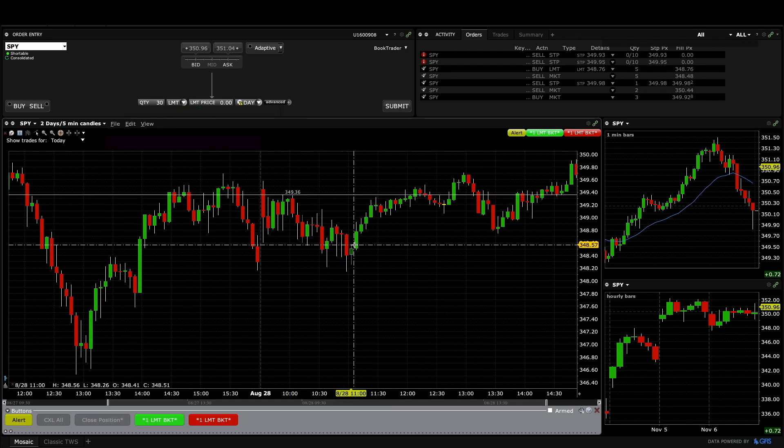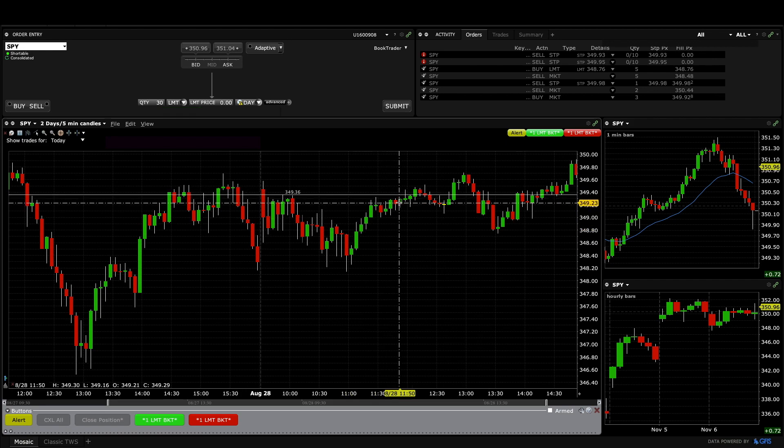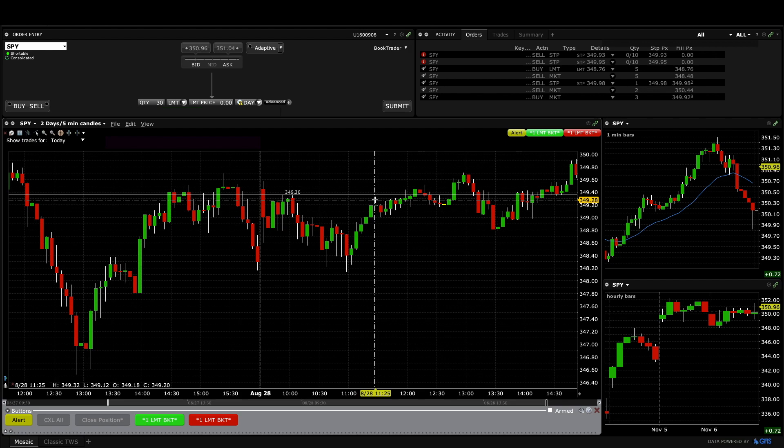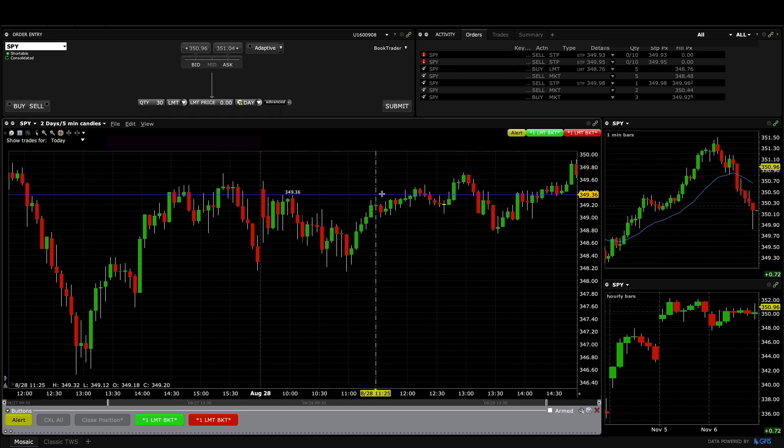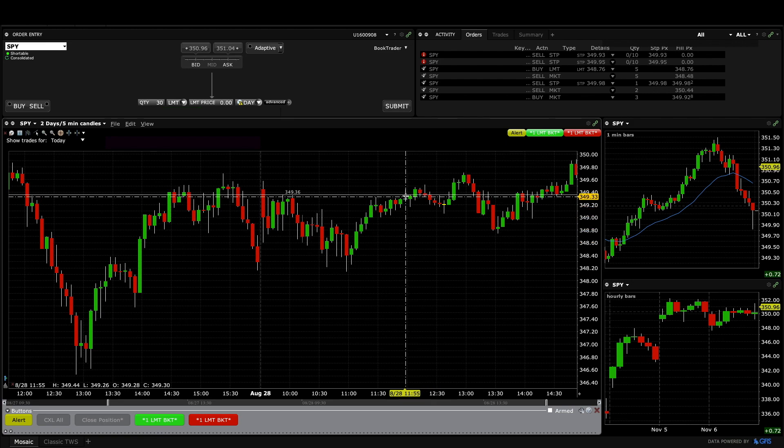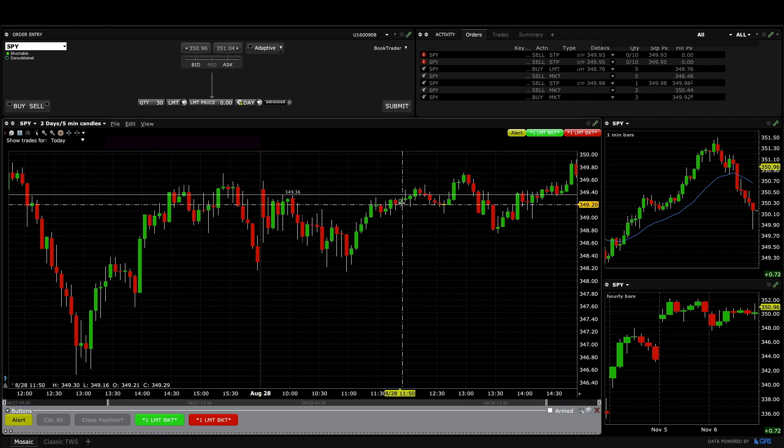And once we got up I was kind of mixed between I think we're gonna get a second leg up but we're already at the target so I didn't quite know how I wanted to manage it. And once we didn't get up to a new high and just got this big tail on top I decided to exit.